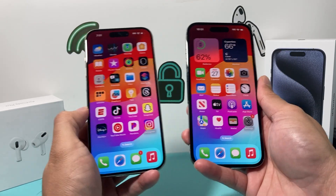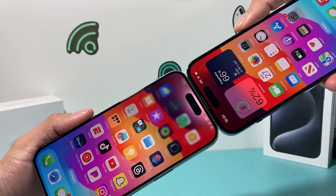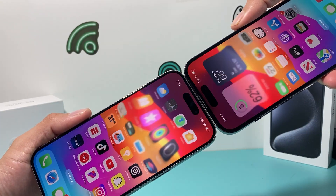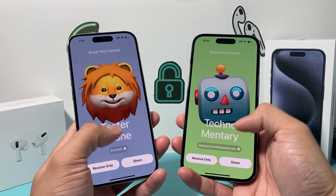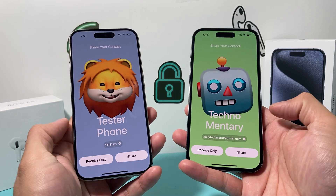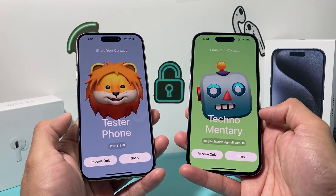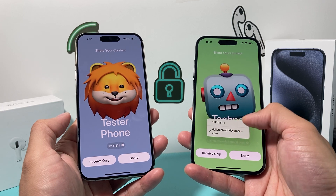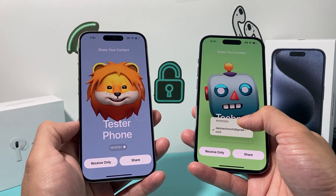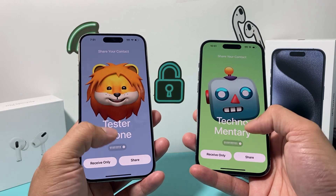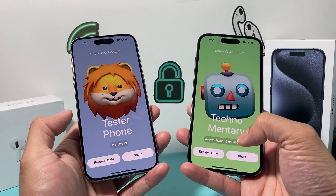Now you can simply do the NameDrop — bring the phones together closely. Sometimes you might have to do it once or twice. It works differently for some devices; for others it works from the top view. When it works, it makes a noise and vibration, and you'll be able to share by clicking the Share option. You can also select what specific information you want to share — if you have both an email and phone number, you can choose either one.